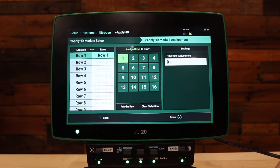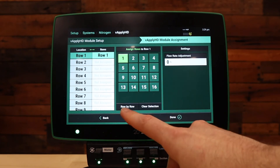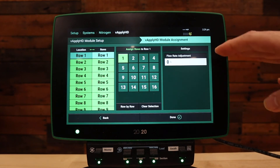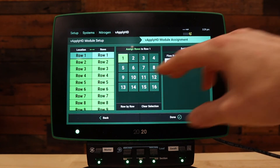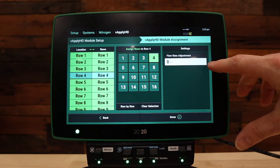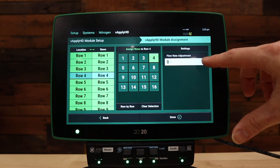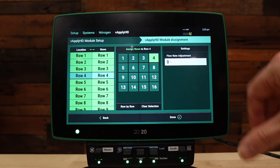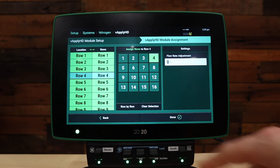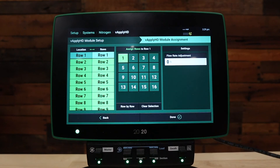Back to our current example, you would select row by row for row-by-row control. On the right-hand side, each module individually has a flow rate adjustment option where you can enter a percentage adjustment for different viscosities of fertilizer. Each module has an individual flow rate adjustment.